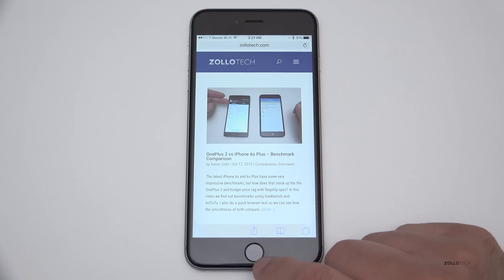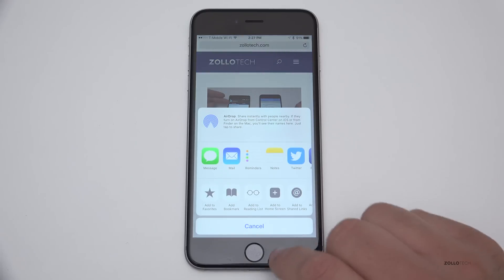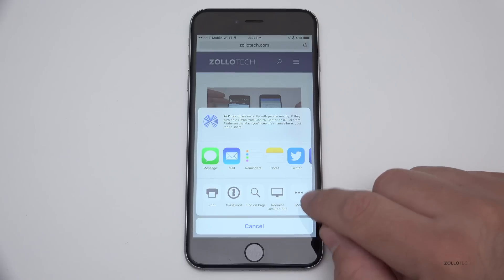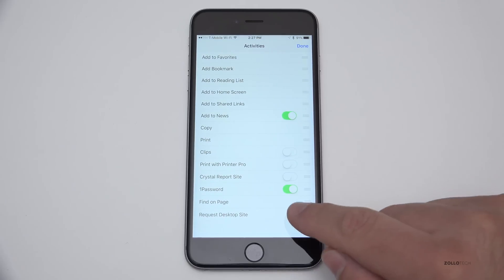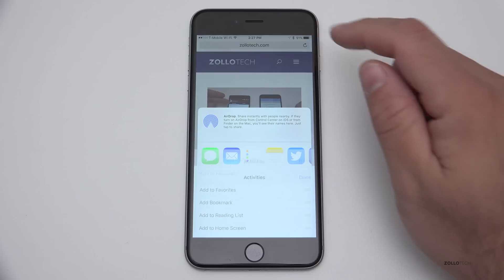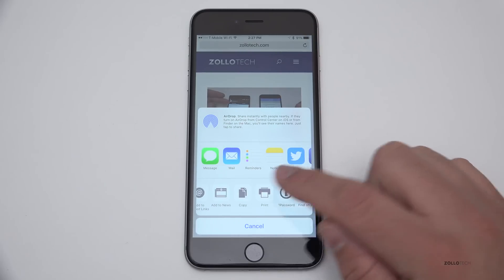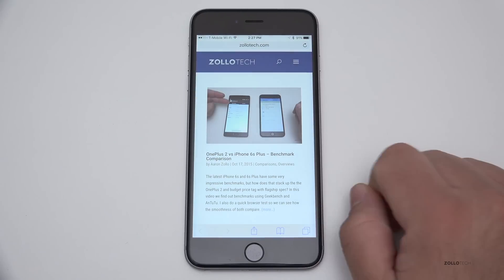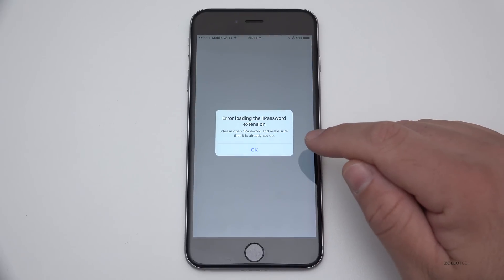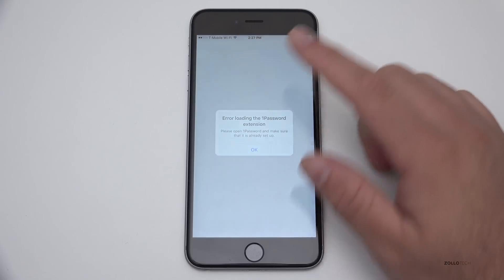Another change has to do with third-party app integration. If you hit the share button and slide over — I've enabled this under More — you can enable 1Password under the More options. Then you can slide back over and share with 1Password. This isn't going to work right now because I haven't properly set it up yet on this version, but that's one thing it actually does.